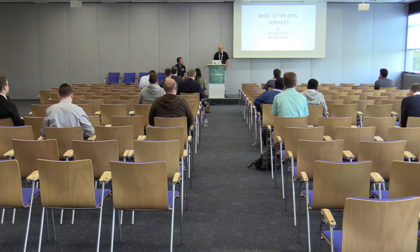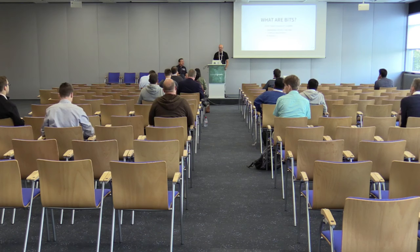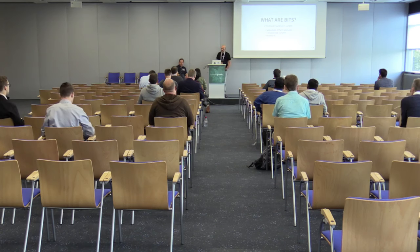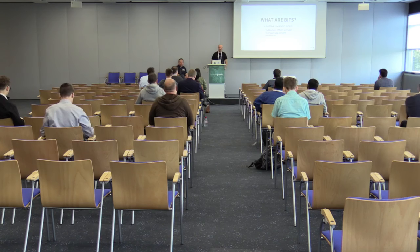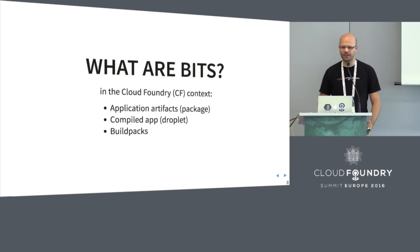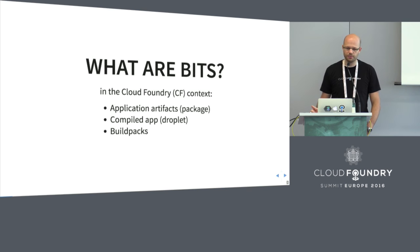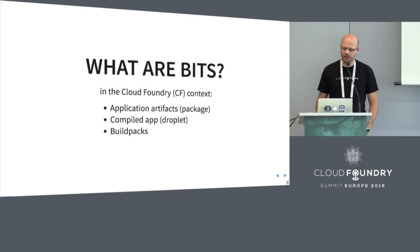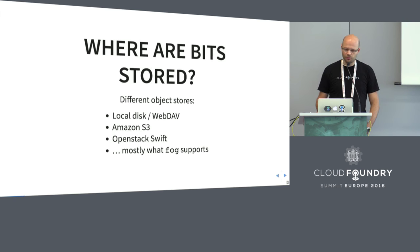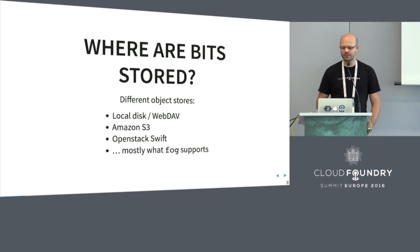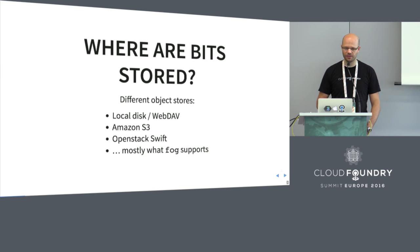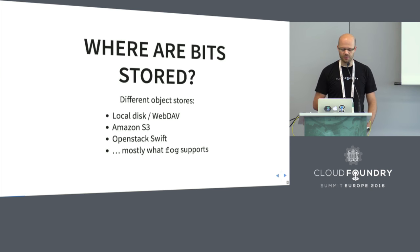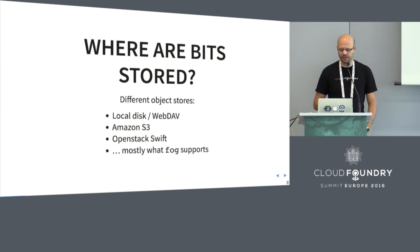What exactly is the bits service? To answer that question, it probably makes sense to first answer: what are bits? Bits in the Cloud Foundry context are your application artifacts - that is, your package or source code. It's your compiled app, which is the droplet. It's build packs.